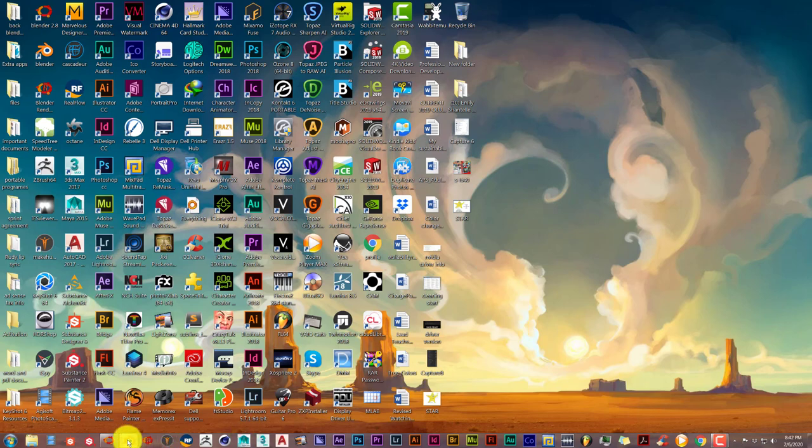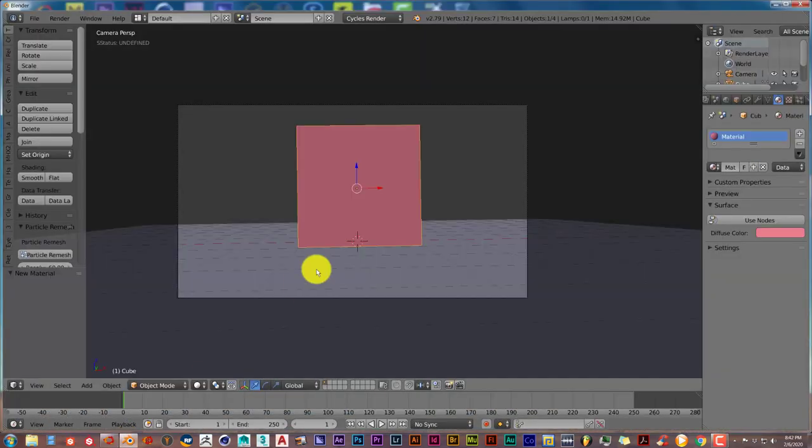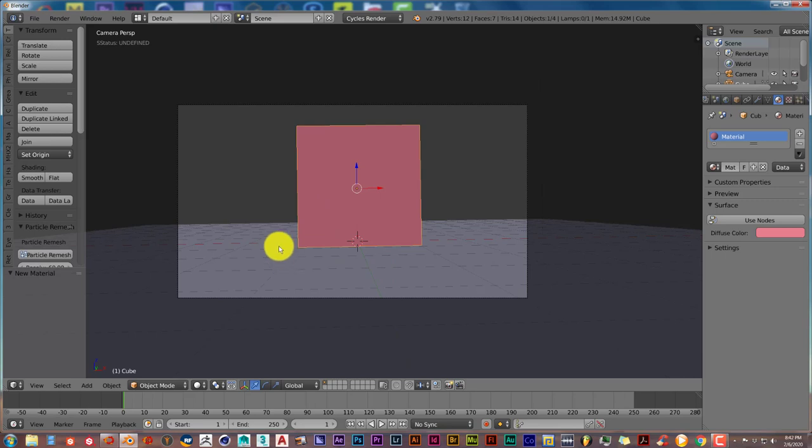Let's open up 2.79 first. And I've got this scene in Cycles for Blender 2.79.